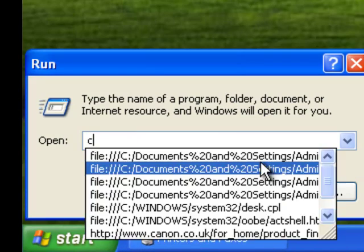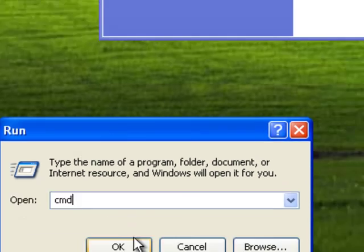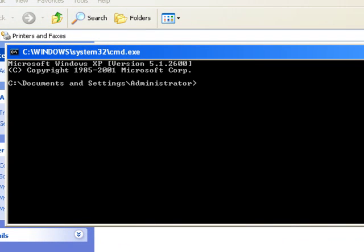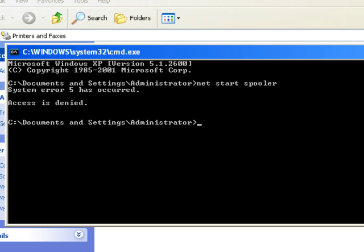First, you can try to start Spooler service from command prompt by typing the command net start Spooler. If in your case Spooler service just accidentally stopped, it will start successfully after this.